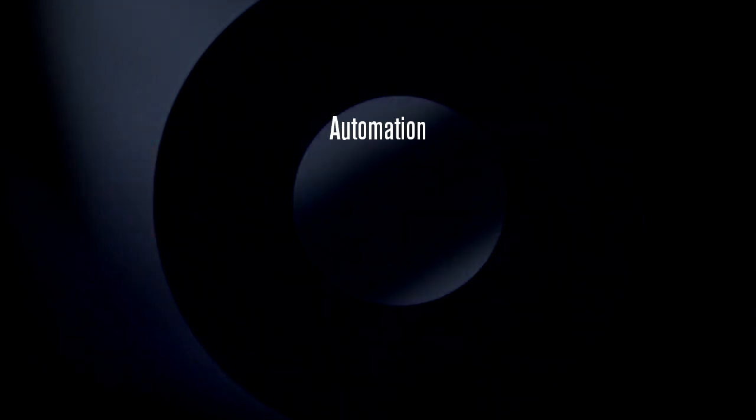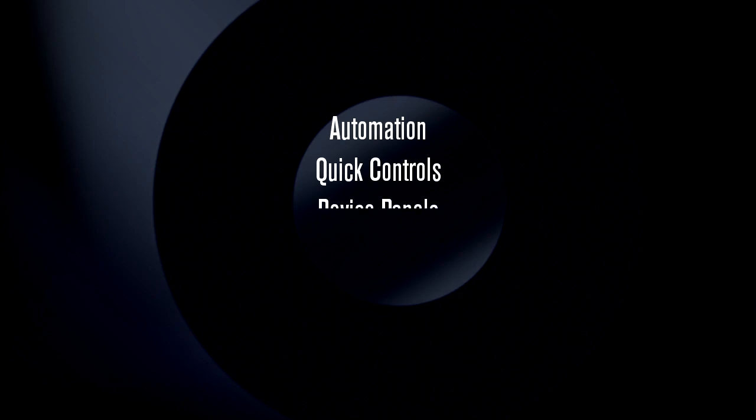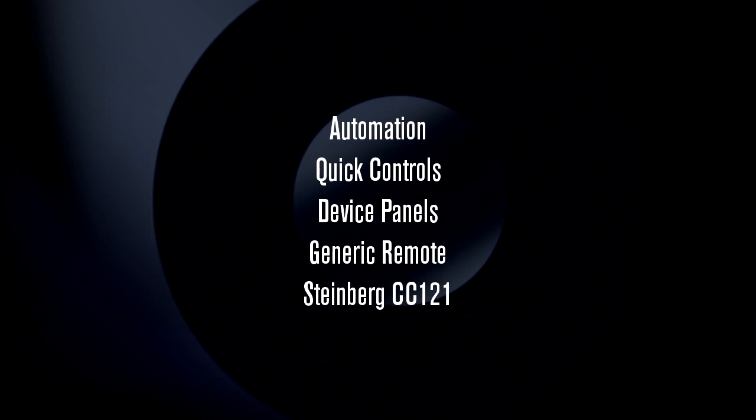We'll take a look at how to use automation, how to set up and use quick controls to keep your favorite functions at your fingertips, how to configure device panels to streamline VST instrument effect editing, how to configure a generic remote control, and how to configure the Steinberg CC121 control surface.